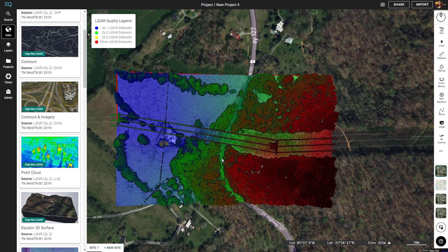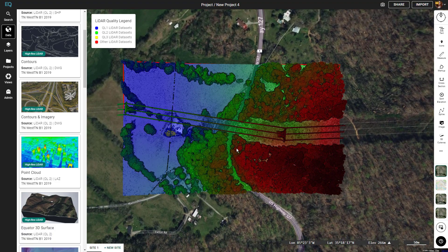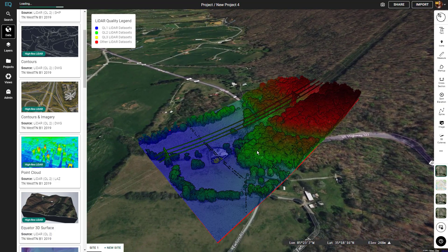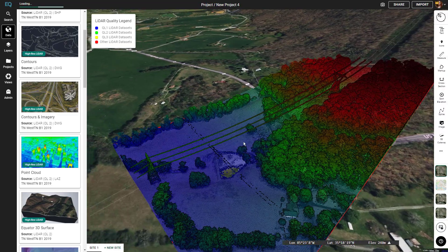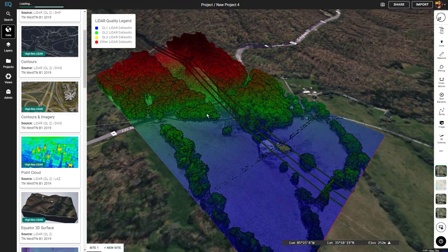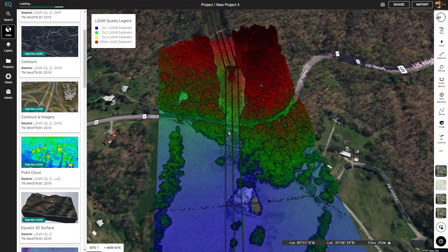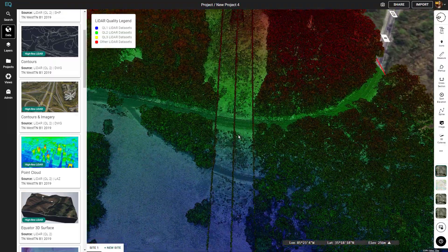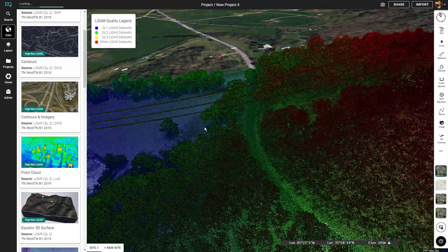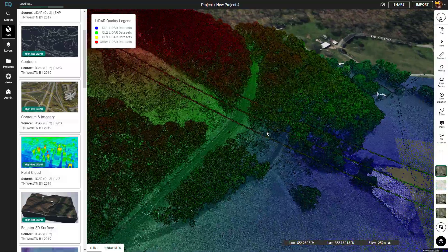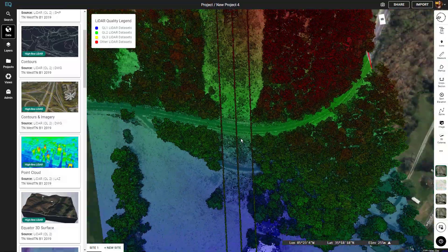Everything's loaded in now, so I'm going to change the angle and zoom around and take a look at our point cloud. Great location — you can see all the details. Zoom in. Looks awesome.